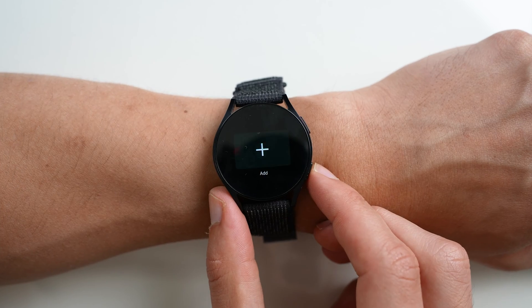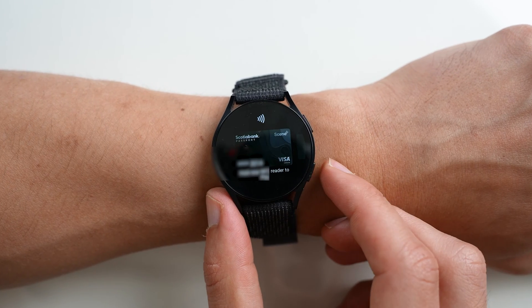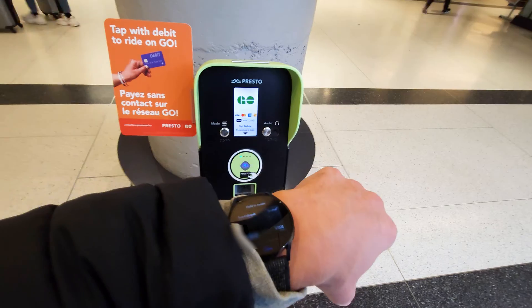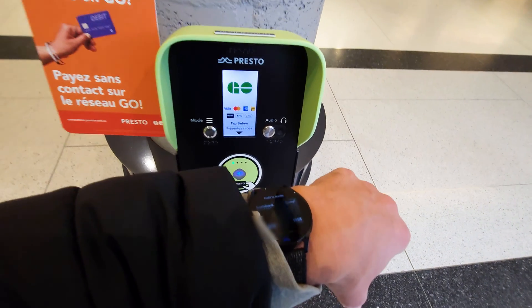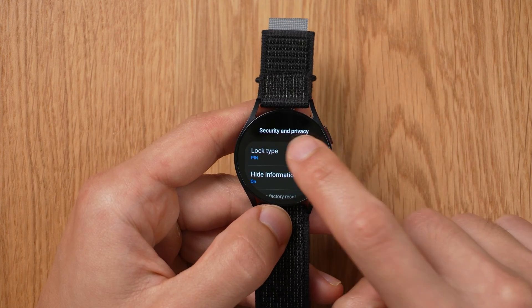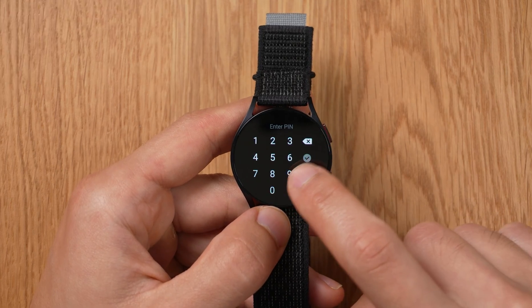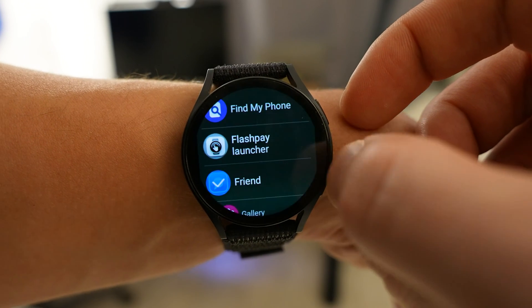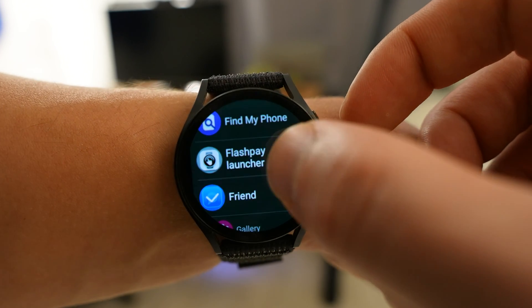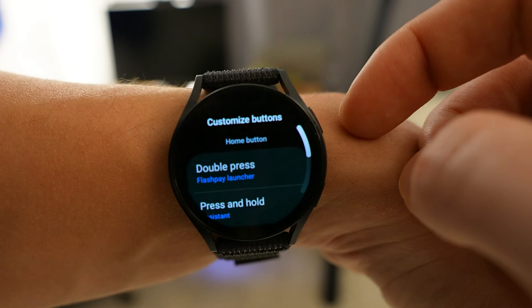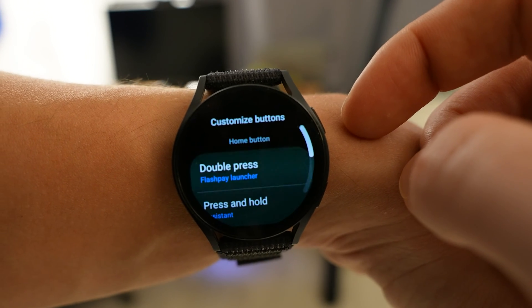I really love my Galaxy Watch 6. It has really improved my day-to-day life and helped me use my phone a lot less. However, there are some huge pet peeves I have with it, but I was able to fix them by creating my own apps. In this video, I'm going to show you some advanced tips in order to get the most out of your Galaxy Watch 6.